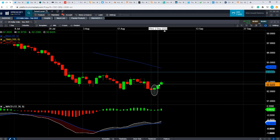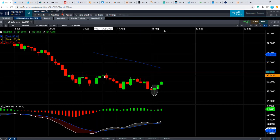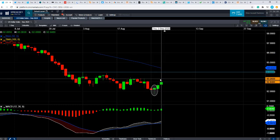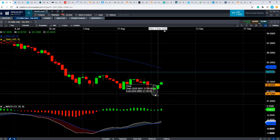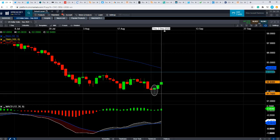Conversely, if the dollar index does what it's been doing the last few weeks — whereby it has a rally and then turns over on itself — and then takes out the more recent lows, that could be a sign that the wider upward trend in the Australian dollar versus the US dollar is going to continue.